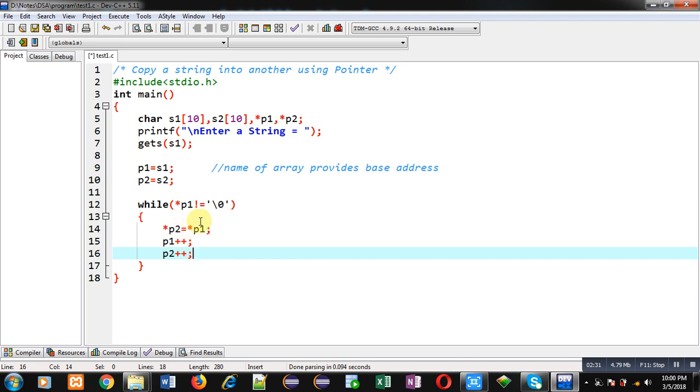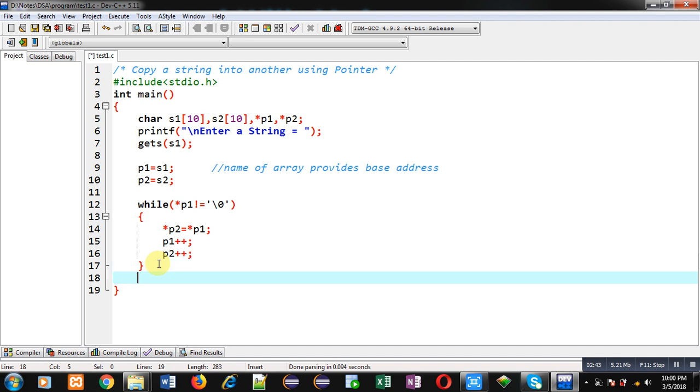Through this while loop I am copying all the elements of s1 into s2. But here you can see I have used only pointers. So p1 is pointing to s1 array and p2 is pointing to s2 array. After completion of this loop all the elements will be copied into second string that is s2, but null will not be copied because after checking this condition for null this loop will be terminated.